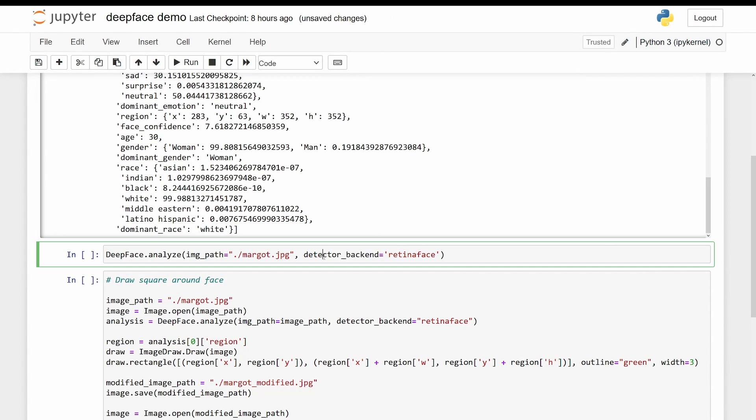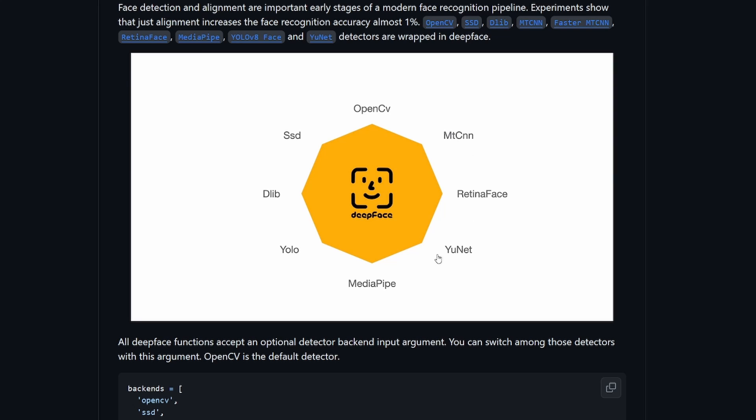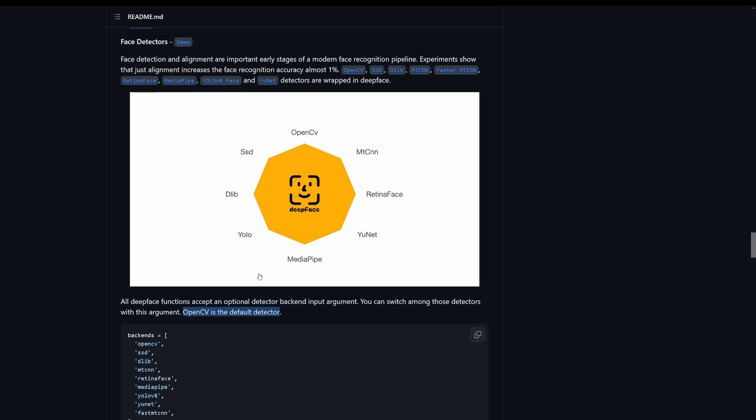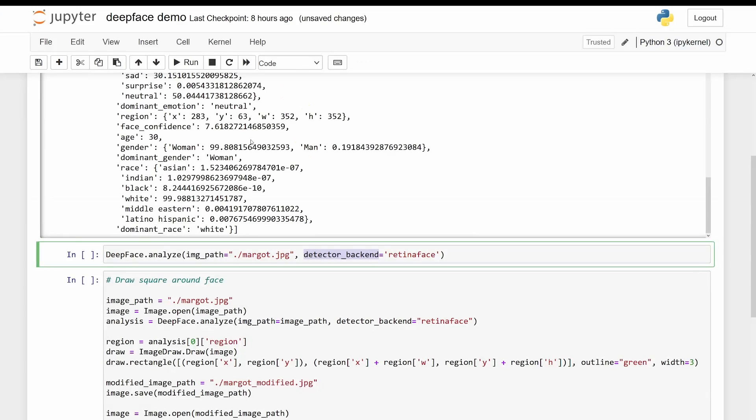And now what's cool about DeepFace is that it actually allows you to specify the detector backend. And so this is the part of the algorithm that just detects the face. And you have access to all of these different detectors, and you can choose which one you want to use. By default, OpenCV is used. But I've actually found that RetinaFace is the most accurate, although it is a bit slower.